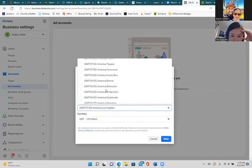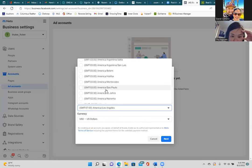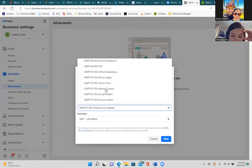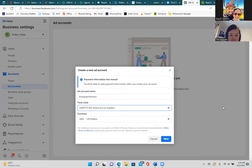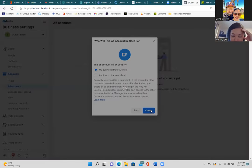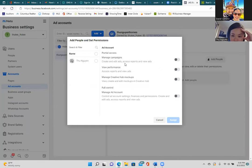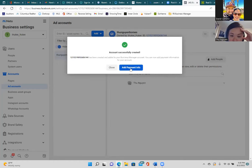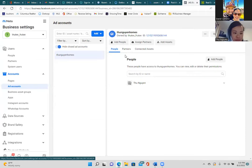For time zone, the time zone only affects what time your ad goes out or ends, so hit Next. Select 'My Business' and create it. Here is where the card information will go. Click the circle in the top left, give yourself full control — select 'Manage Ad Account' — shade that gray to blue, and then assign.